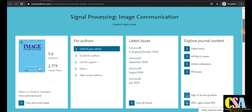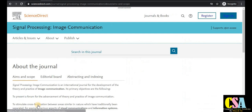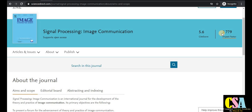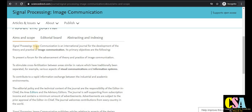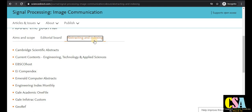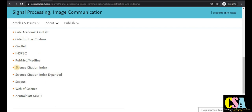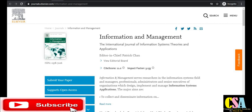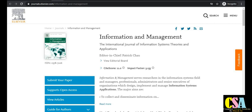The next Elsevier journal is Signal Processing and Image Communication, with an impact factor of 2.7 and a CiteScore of 5.6. Researchers in electrical engineering, computer science engineering, and biomedical engineering can all publish here. Topics covered include image communication, visual communication, and information systems. It is indexed by INSPEC and Scopus, so there is no issue about authenticity.